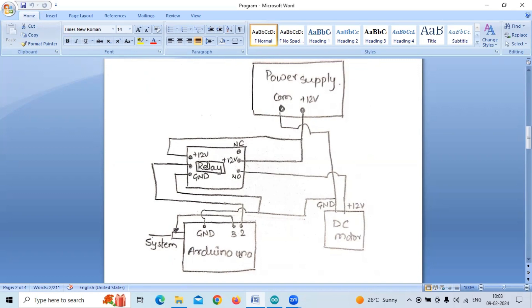The input to the relay is given from pin number two of Arduino. Pin number two is given to the input of relay.